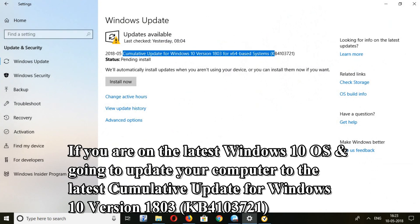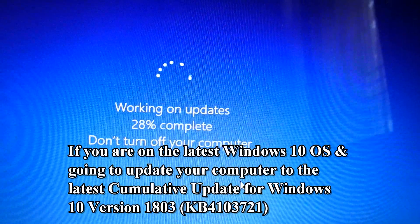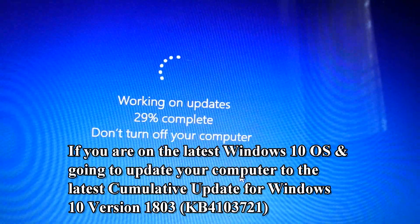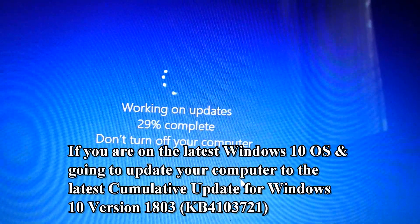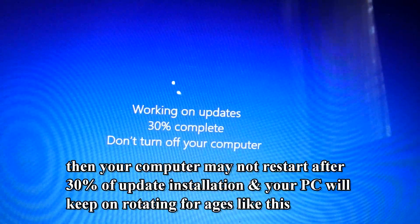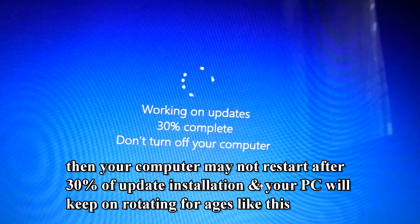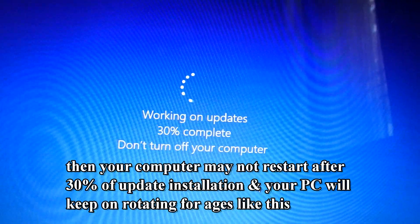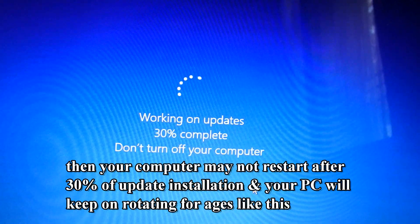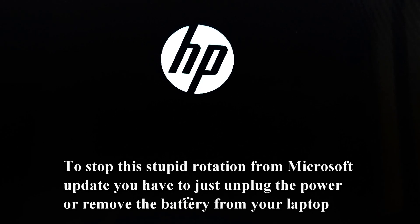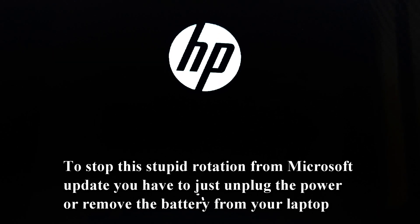If you are on the latest Windows 10 OS and going to update your computer to the latest cumulative update for Windows 10 version 1803, KB4103721, then your computer may not restart after 30% of update installation, and your PC will keep on rotating for ages like this. To stop this stupid rotation from the Microsoft update,